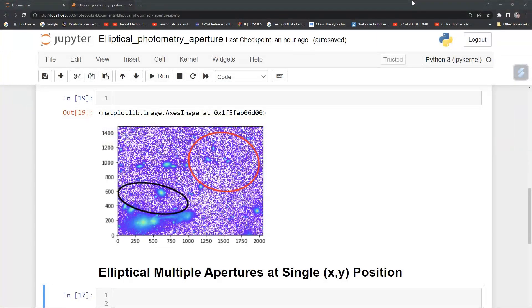Hello guys, welcome to Jesse Astro. This Python tutorial is dedicated to Observational Astronomy and Astrophysics. In this Python tutorial, we will be drawing an elliptical aperture around a galaxy, a star, or any other source. In our previous videos, you have seen that we have drawn circular and rectangular apertures. This video is dedicated to the elliptical aperture around the source.